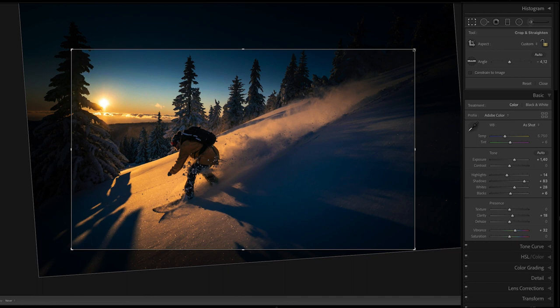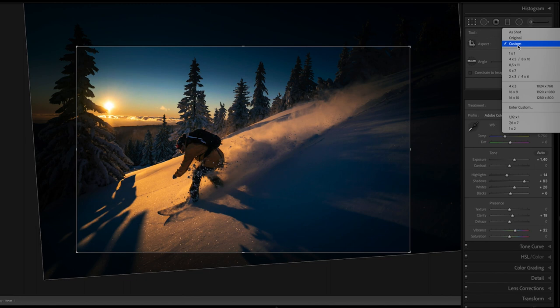Yeah, I really liked the picture from the beginning. I made my final edits.